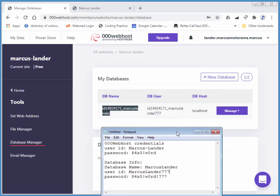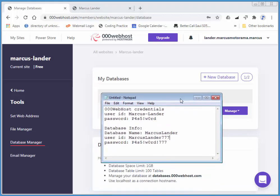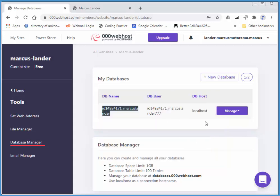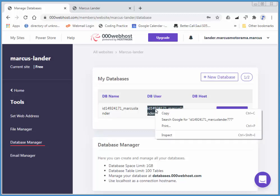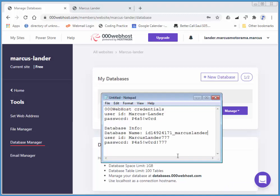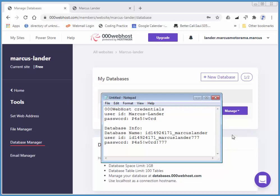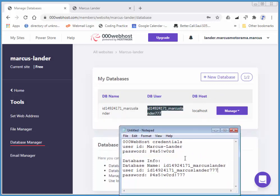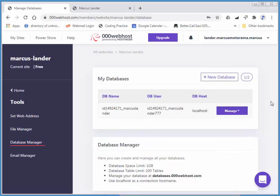I'm going to just grab this information because it's different from what I previously entered. So that is the DB name. And this is the DB user. And the password, I imagine it's the same, but the host is something we also require. And that's just localhost.